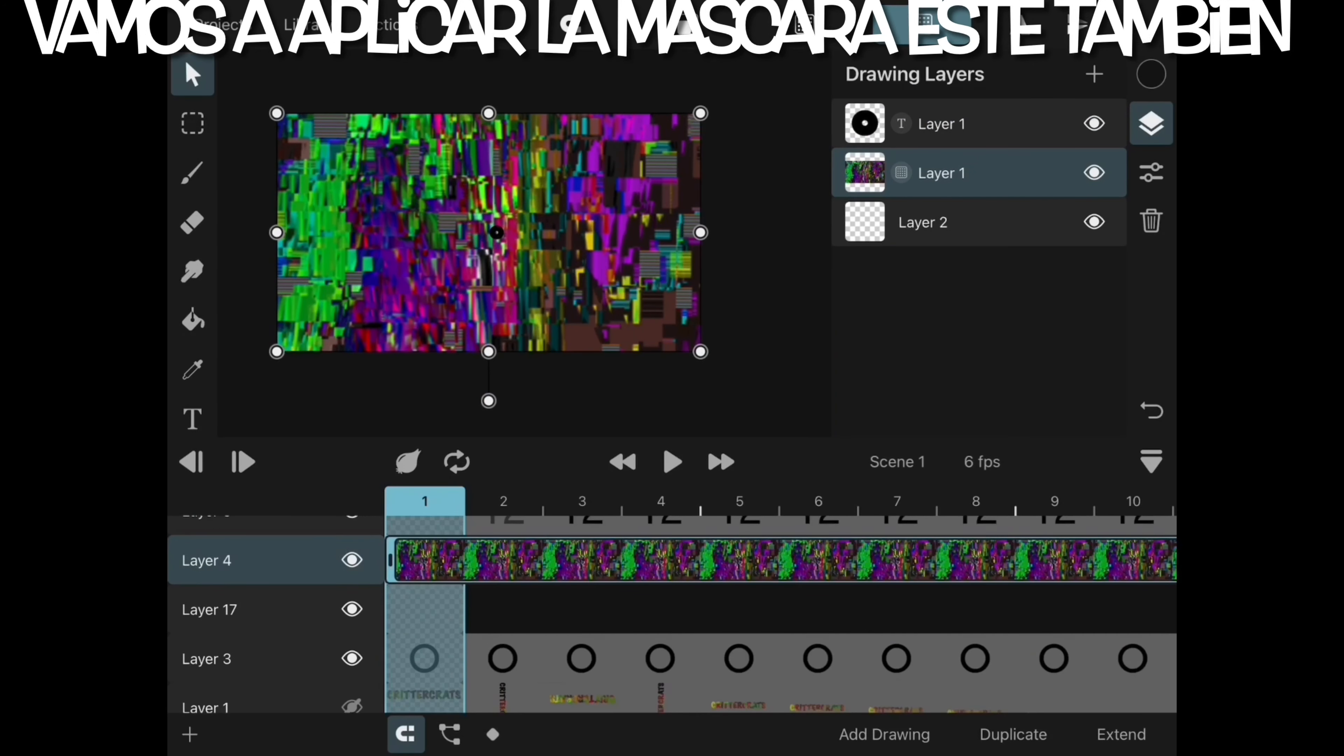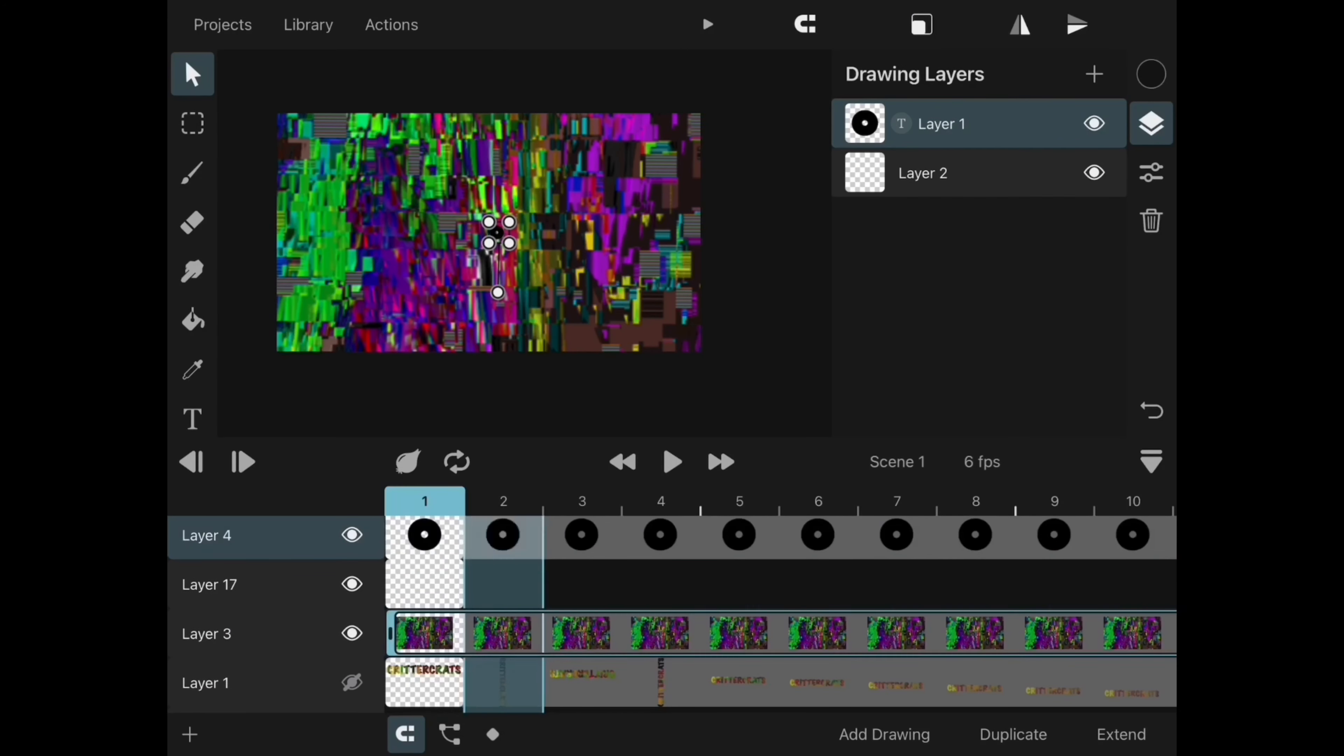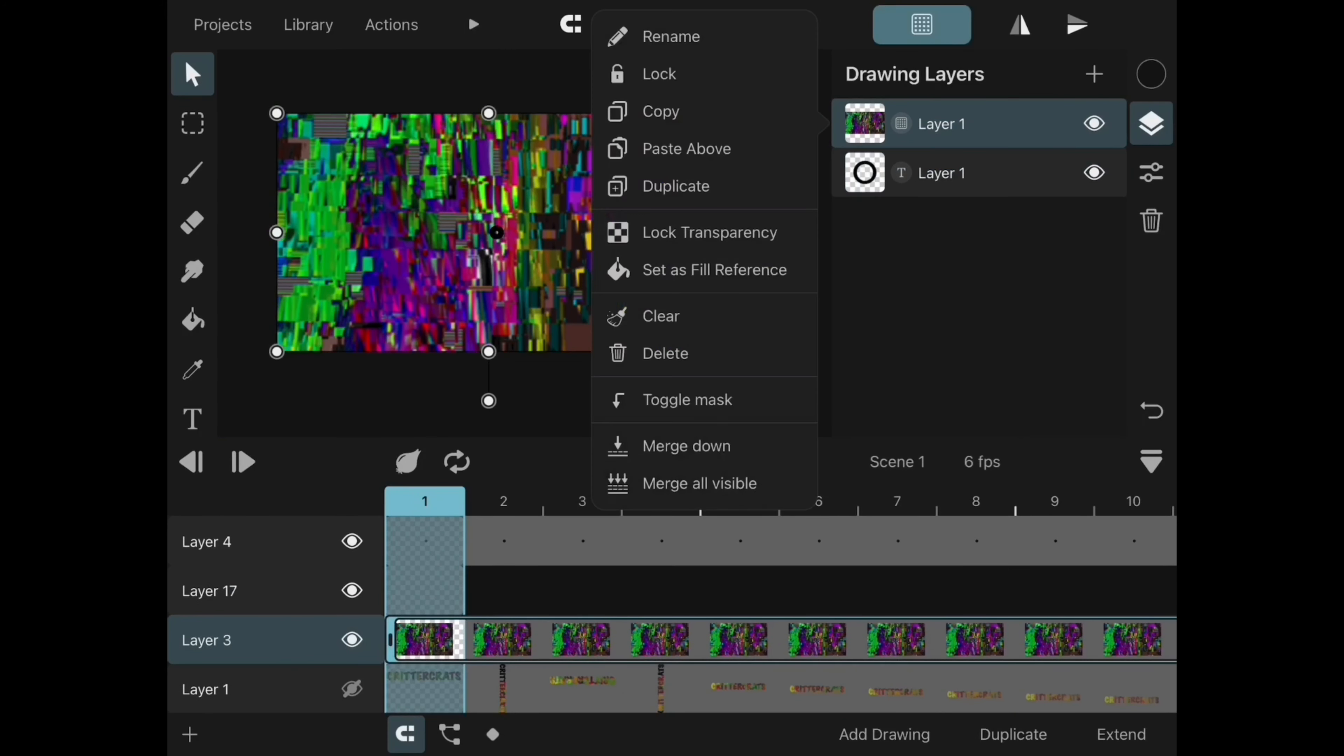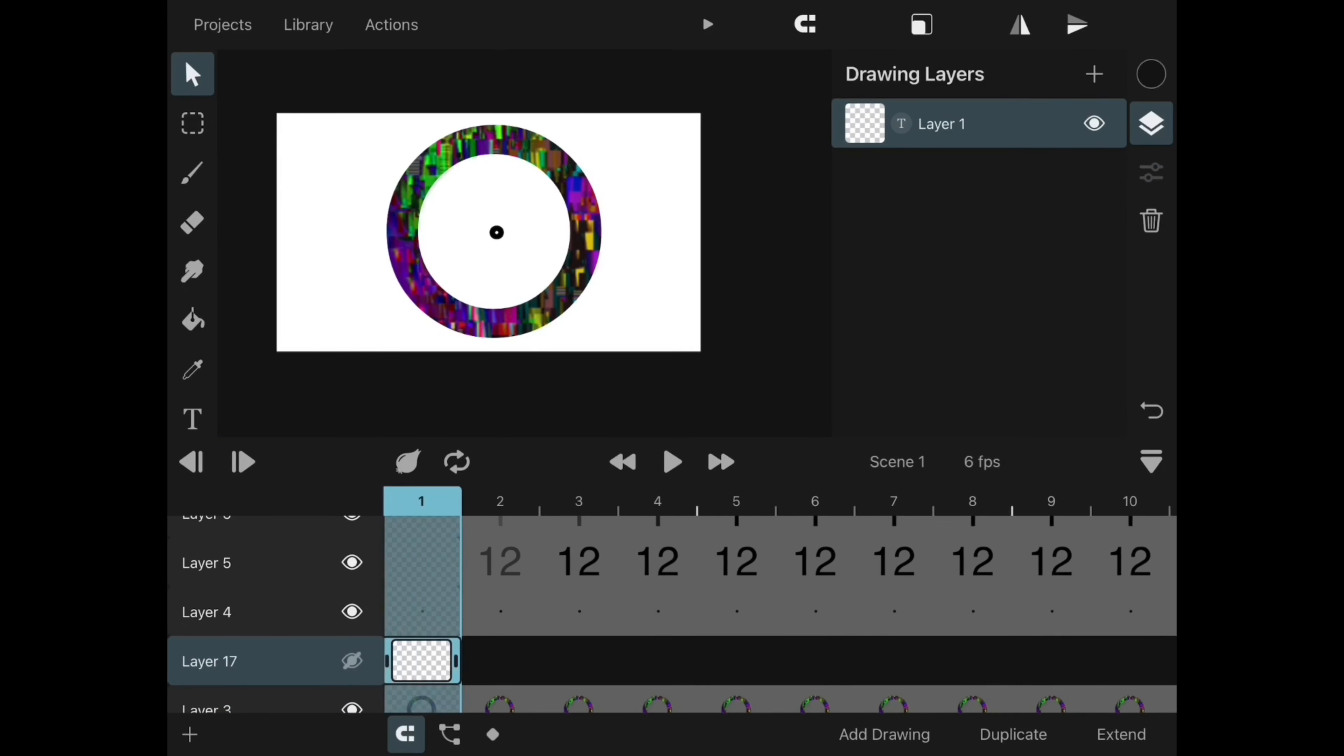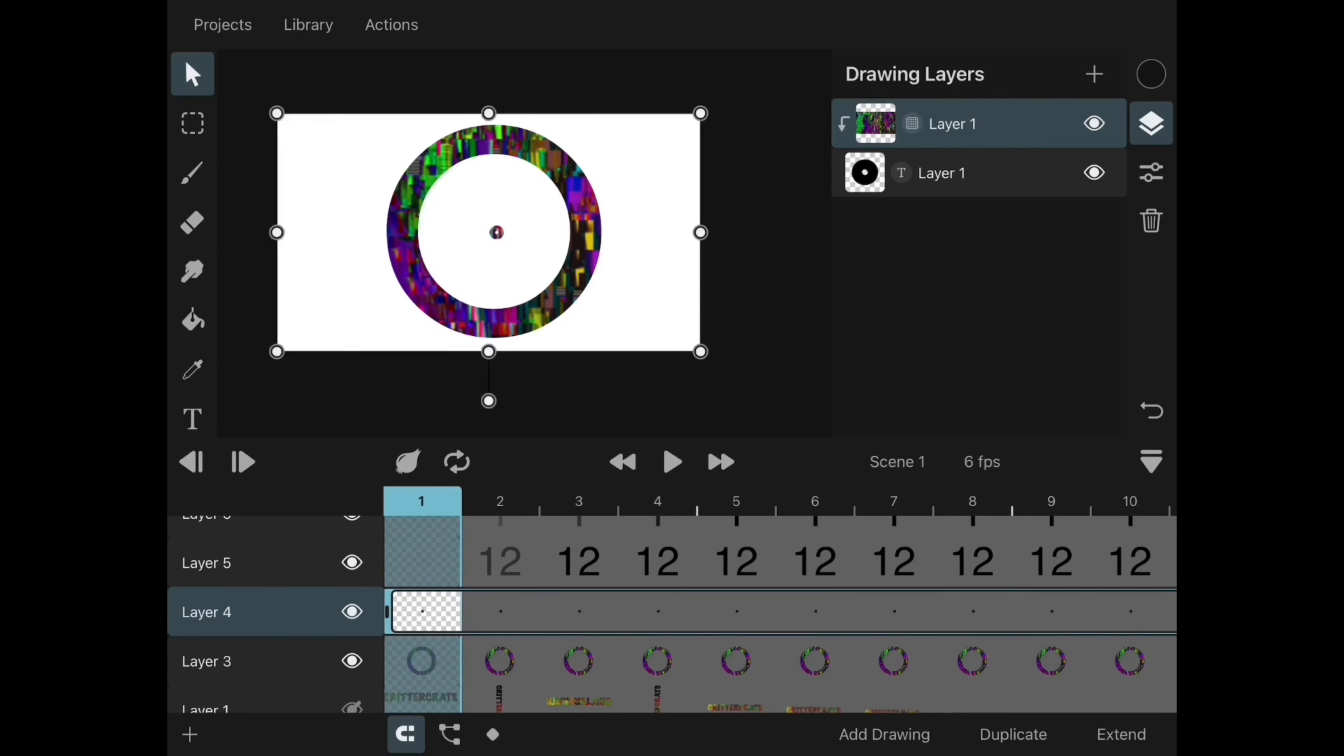We keep importing the image to every single layer in the timeline. This will ensure that our numbers are all masked.